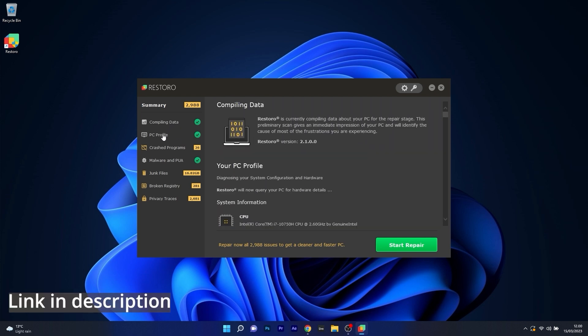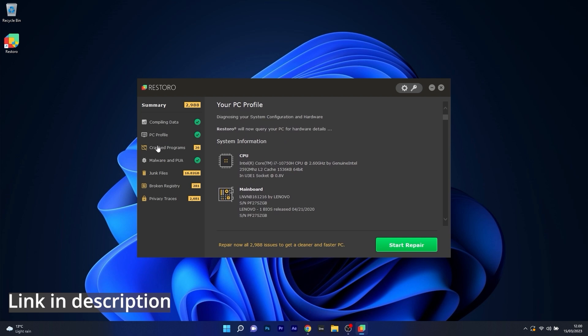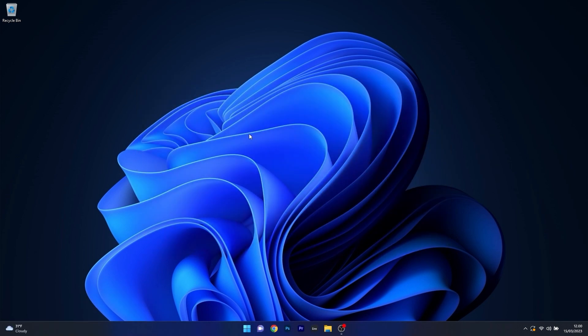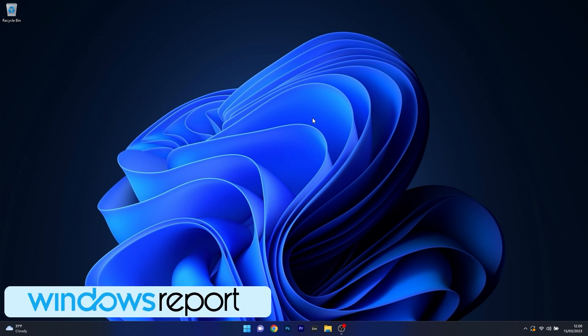Make sure to check out the link in the description below. These were two simple methods to block potentially unwanted apps in Windows 11. If you enjoyed this video, hit the like button and subscribe to our channel. Thank you!